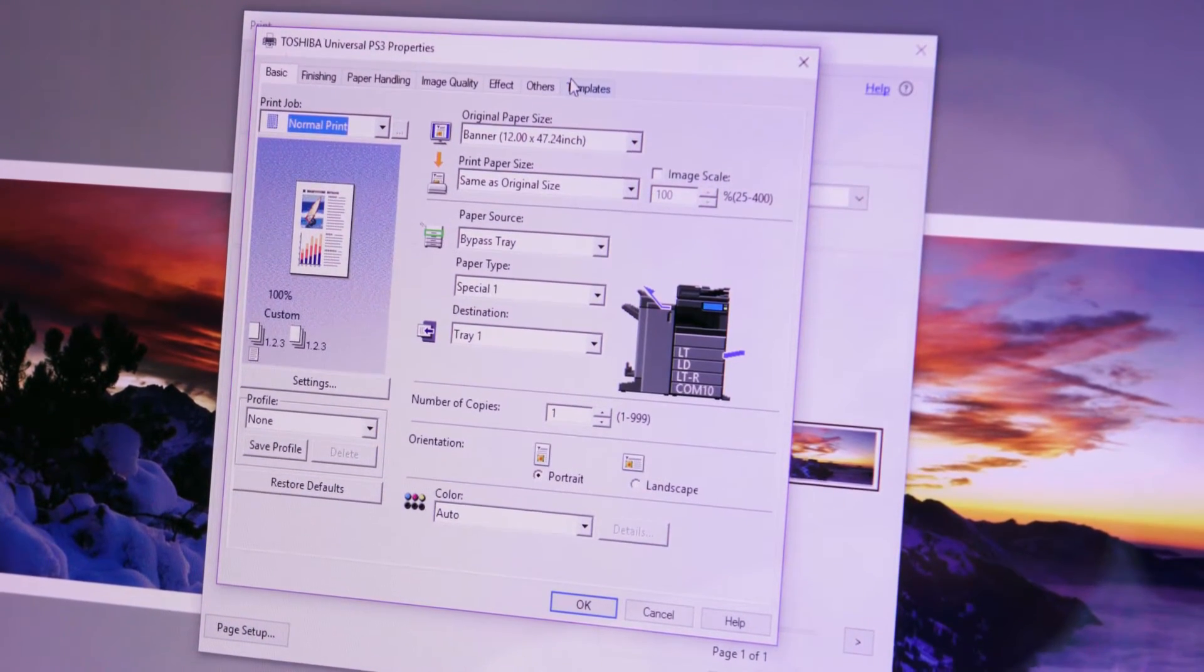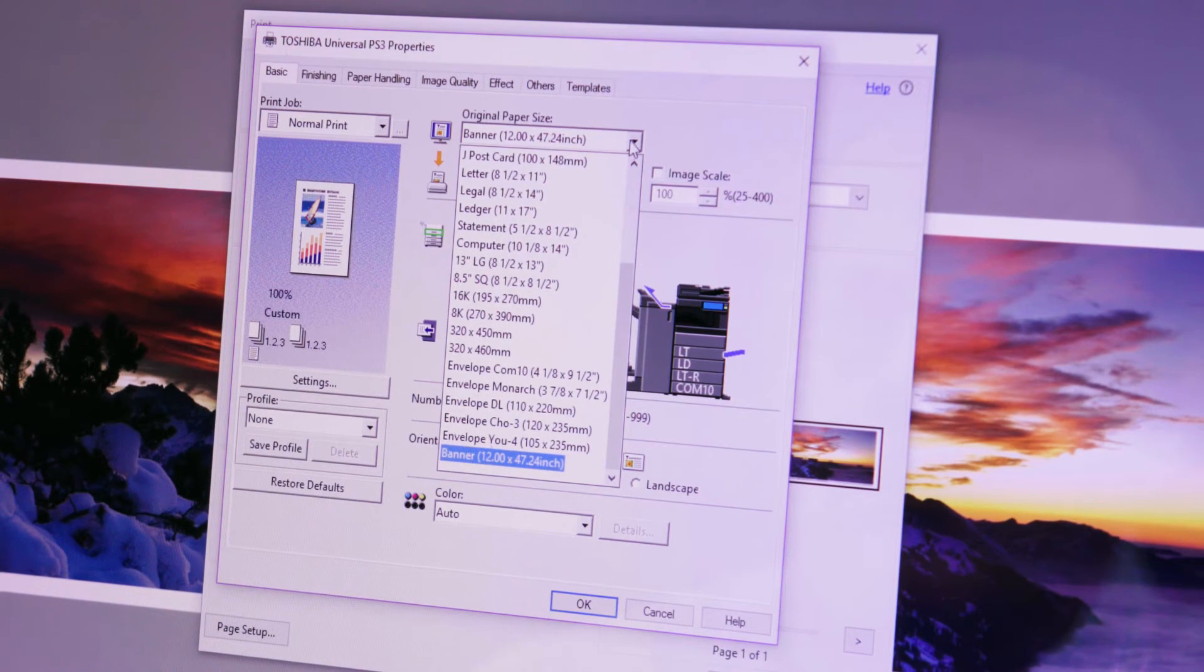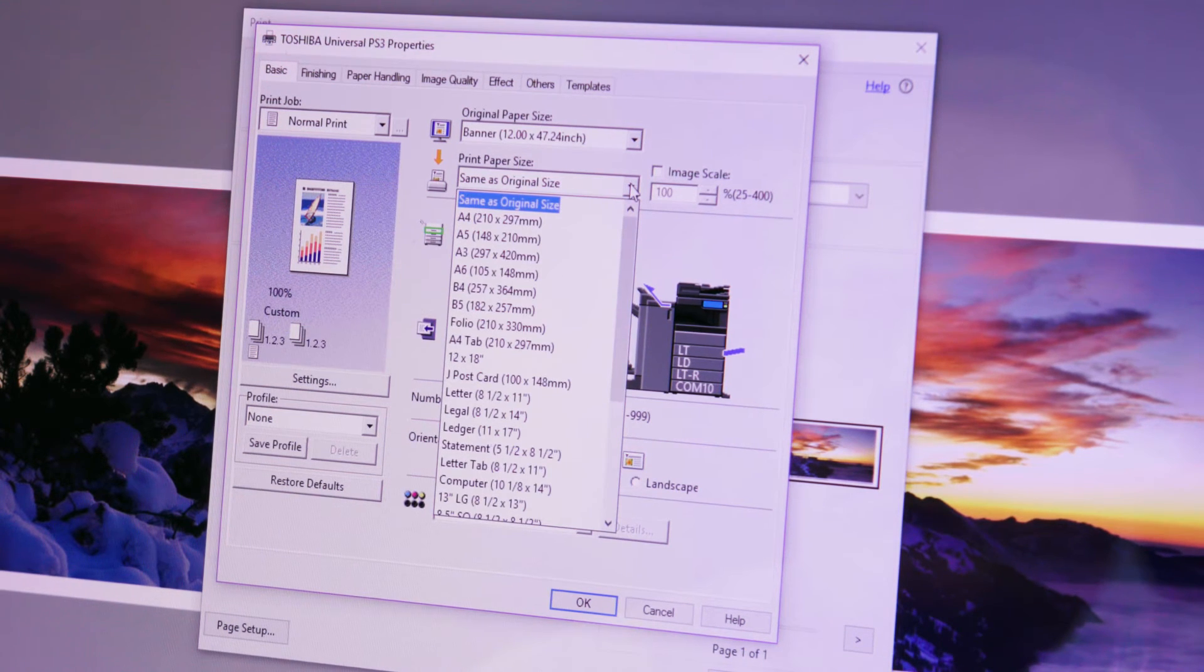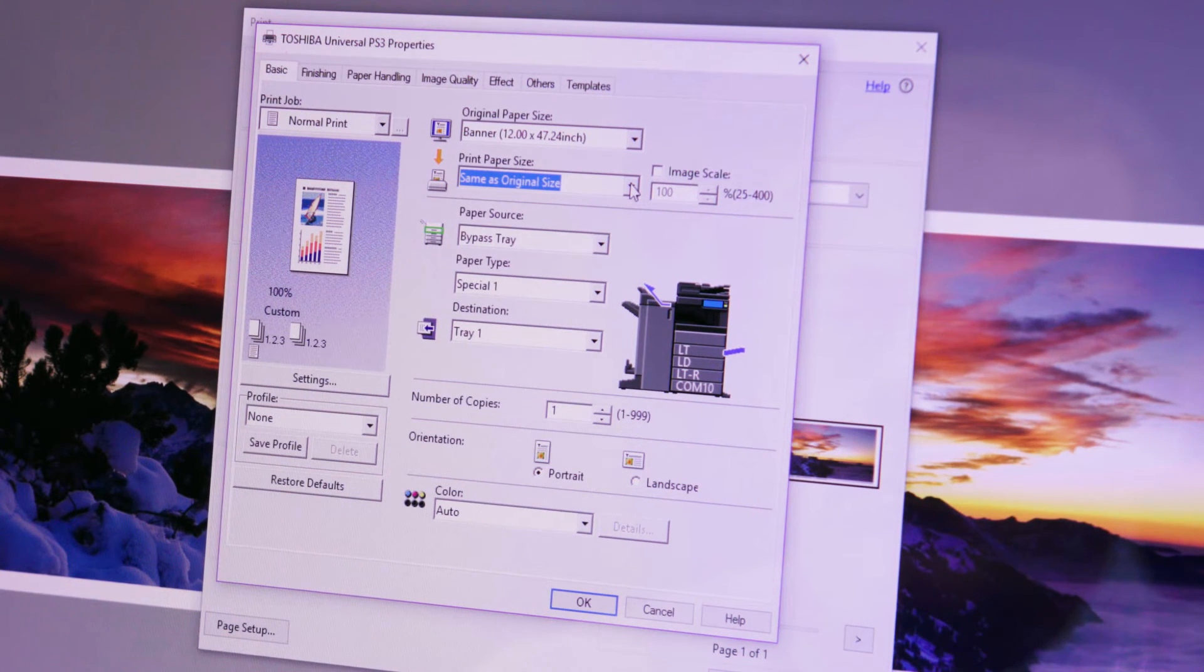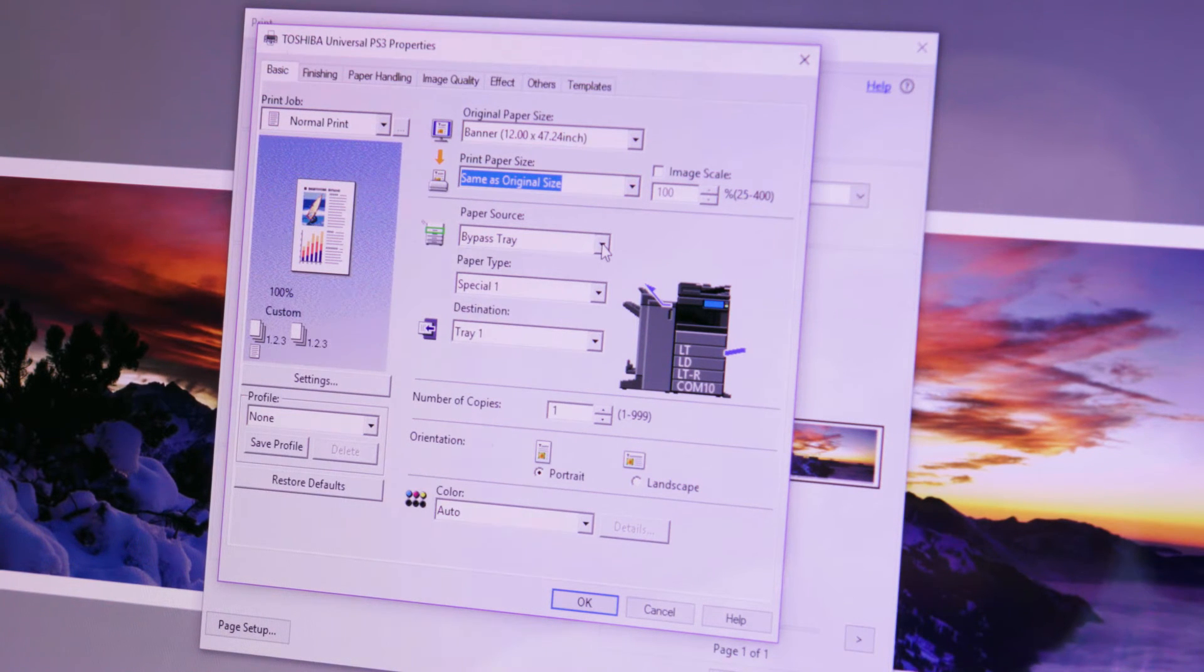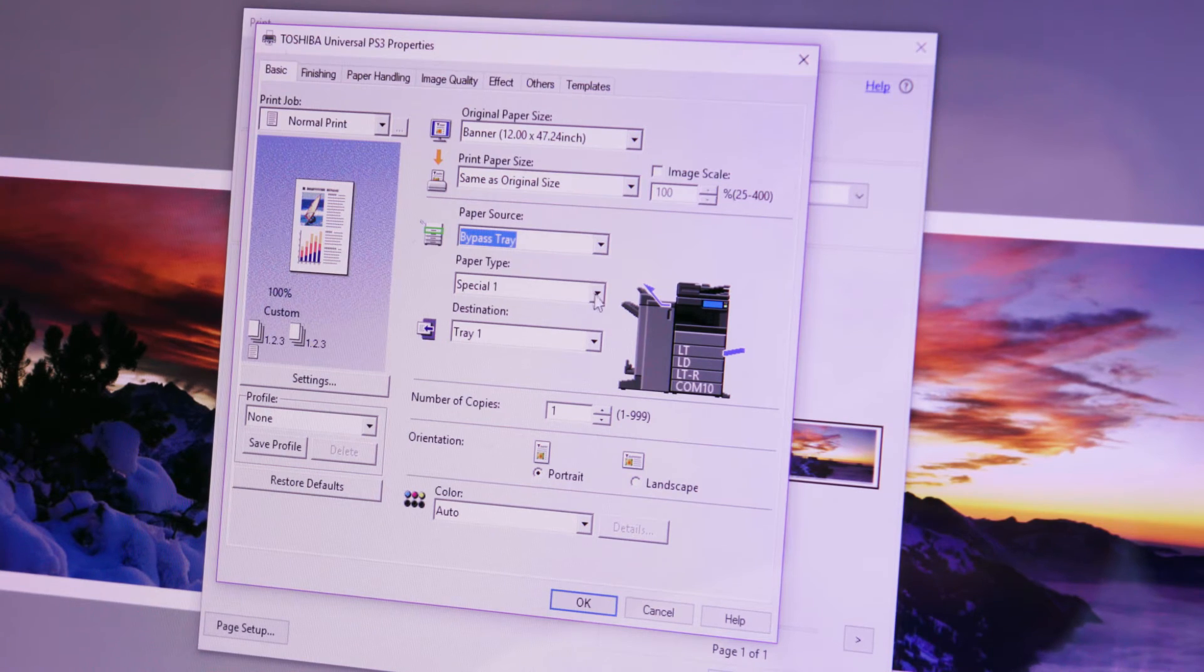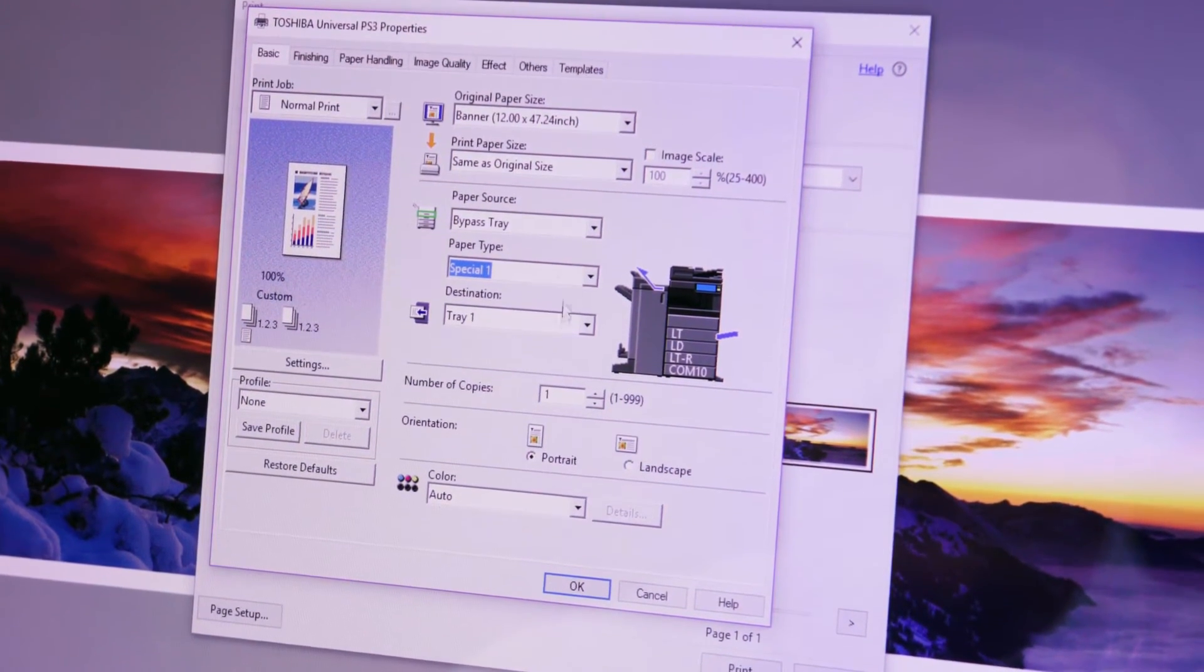On the basic tab select your custom Aqua ACE banner paper size using the name you gave it as the original paper size. Confirm size as original size in the print paper size pull down menu. The system will automatically select the bypass tray as the paper source for the banner paper. Select special 1 paper from the paper type pull down menu.